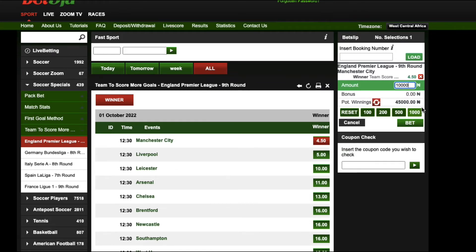The odds of 4.50 would be divided by two, because two teams scored the highest amount of goals. So instead of a 45,000 naira winning, I would win about 22,500 naira.